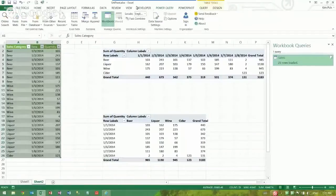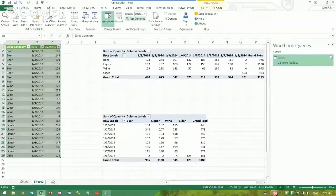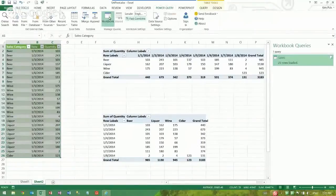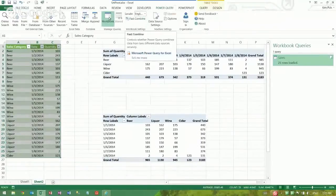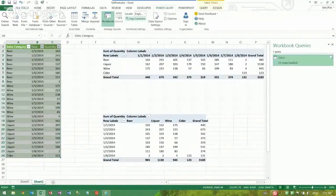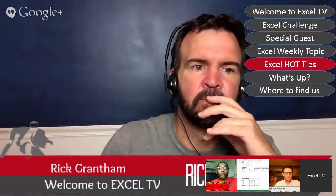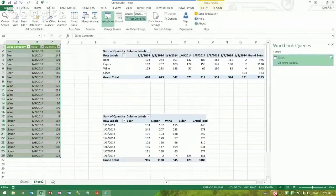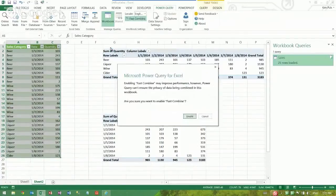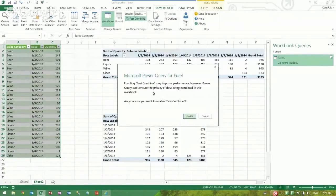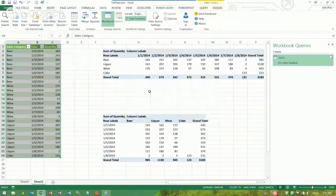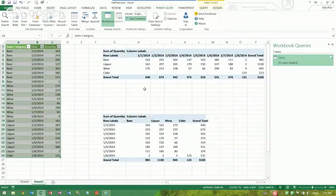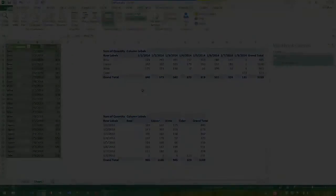When you're working with Power Query here, there's this Fast Combine button. If I were to click that and make sure it's selected, then at this point I can go back and I can enable it, and then I can refresh my queries and it won't prompt me for any of the security or information settings. So that's how you get past that one.